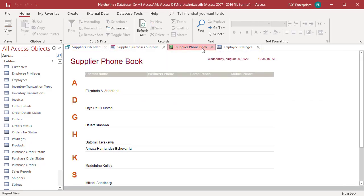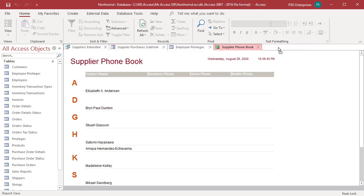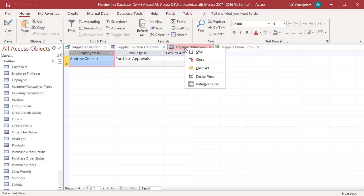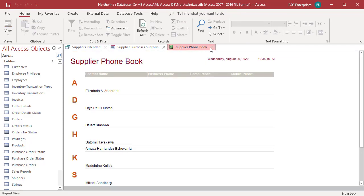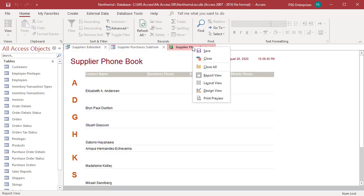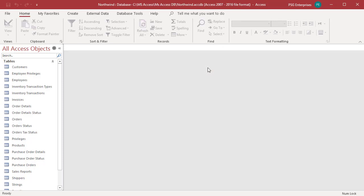To rearrange objects, drag and drop the tab to a new location. Right-click on the tab to save the object or switch views. To close the object, click on the X on the tab. To close all the objects, right-click on a tab and select Close All.